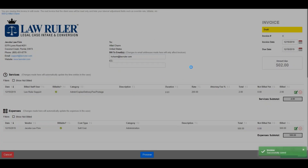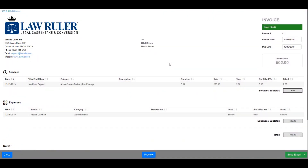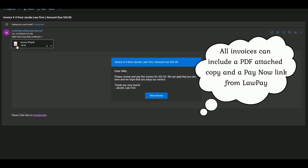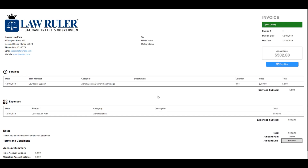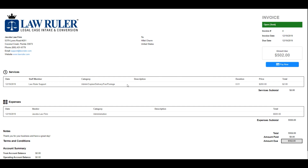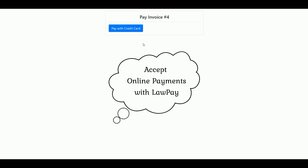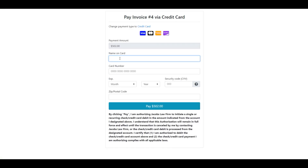Now that the invoice has been converted and sent, I'm going to open it in my email. There's a PDF attachment of the invoice, and I can also view it directly from the email. Clicking View Invoice pulls up the invoice itself. Since LawRuler has a full integration with LawPay, the client can pay the invoice using a credit card by selecting Pay Now, choosing to pay with a credit card, entering their payment information — and success! The invoice has been successfully paid using the LawPay integration.